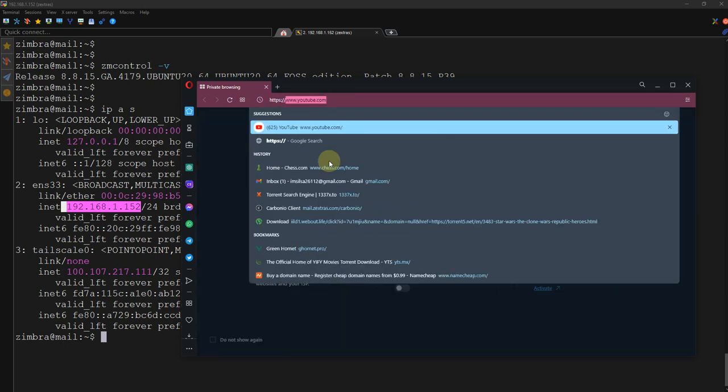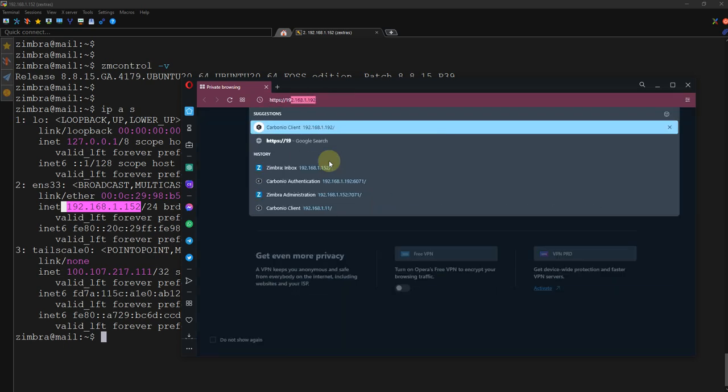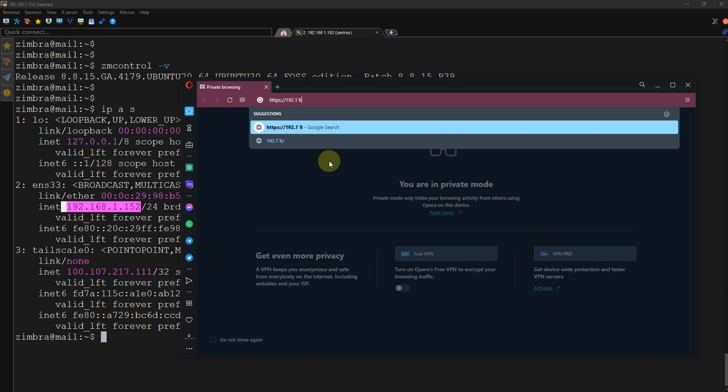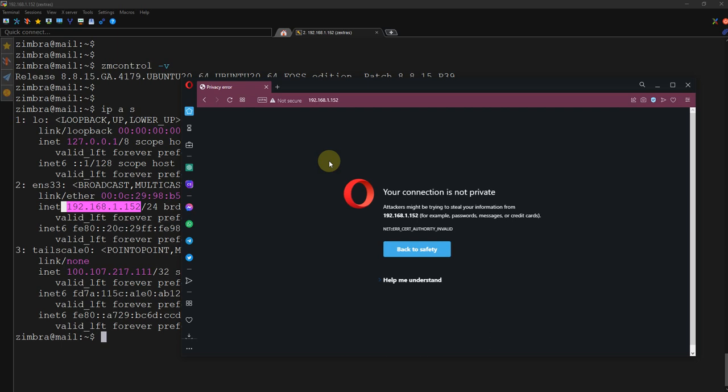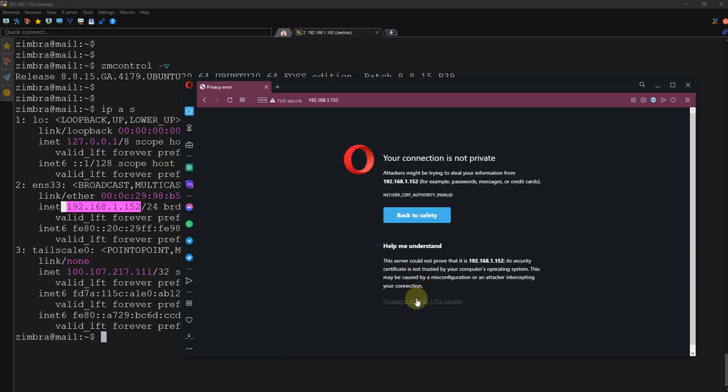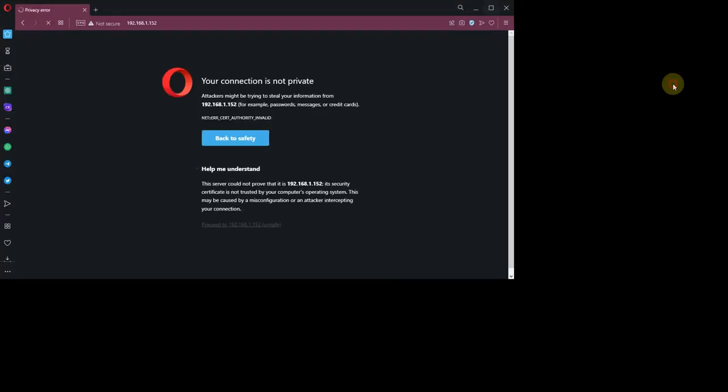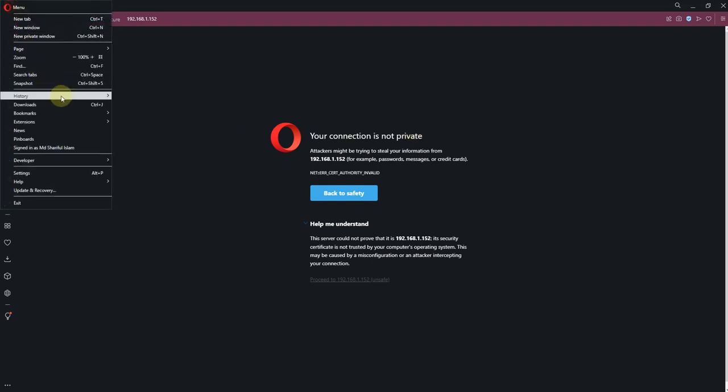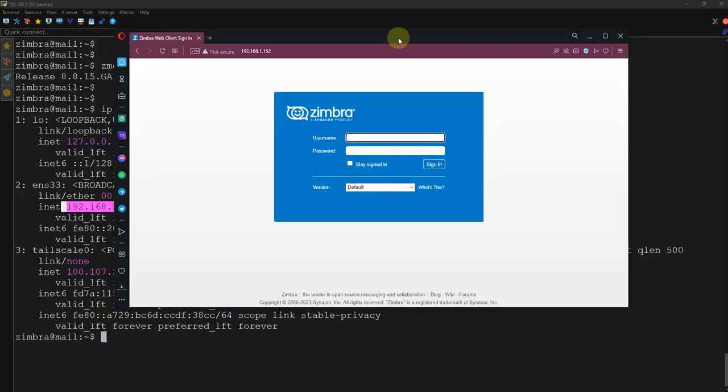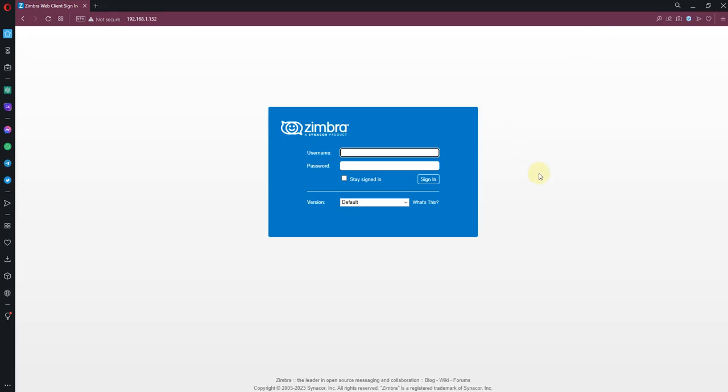So, https://192.168.1.152. Accept all these warnings. Let me make it big. Let me scroll a little bit.